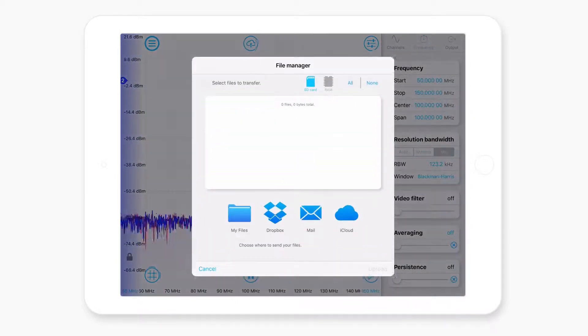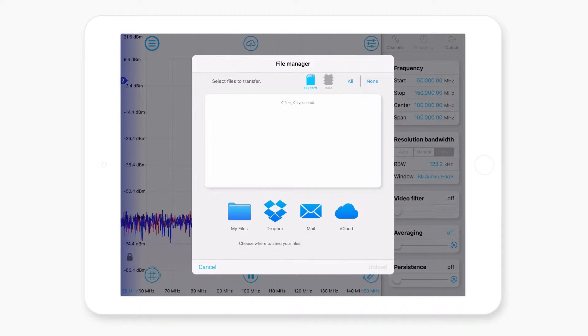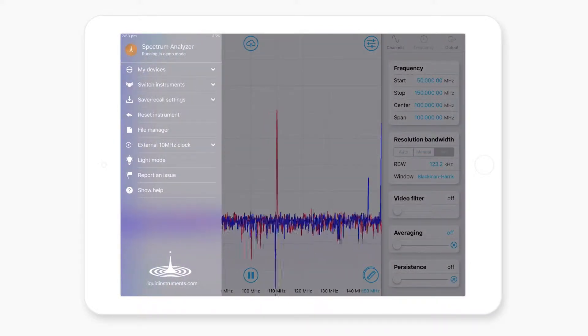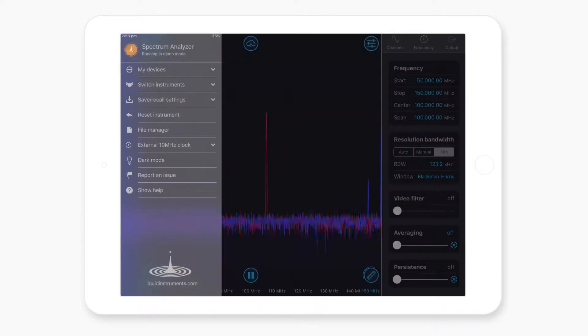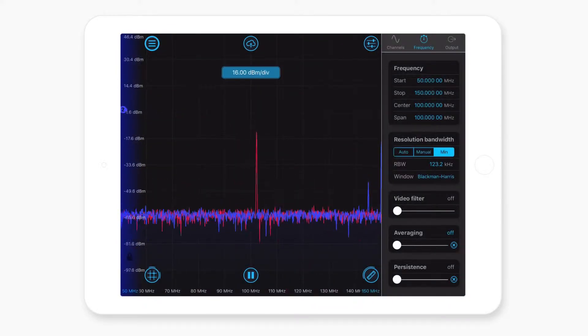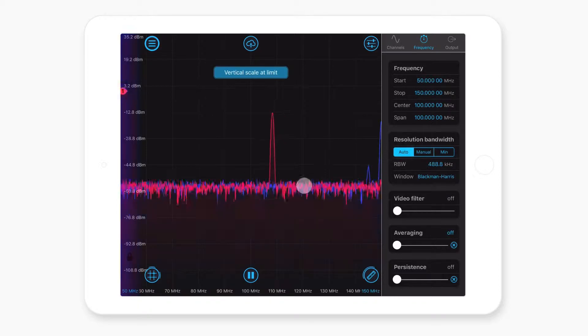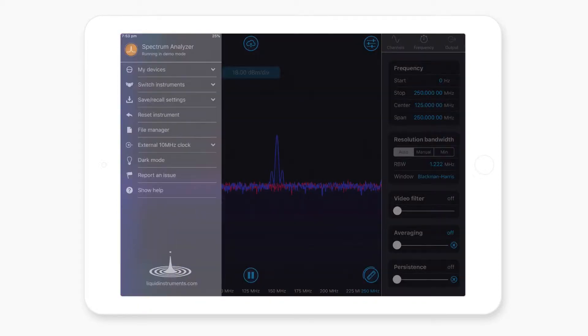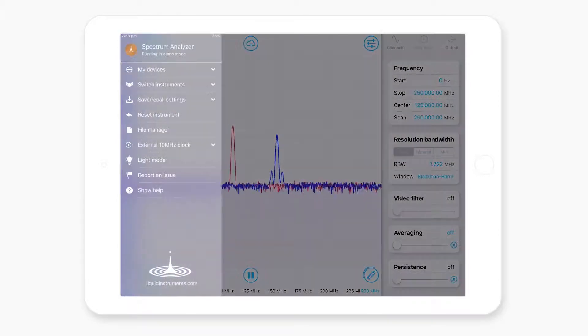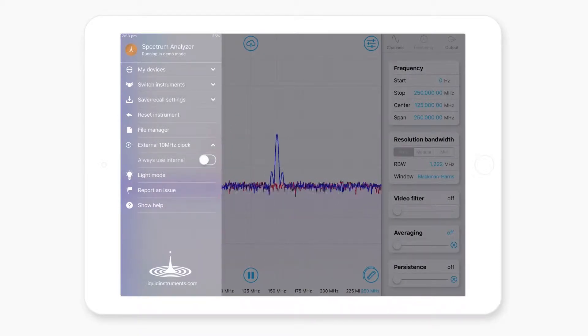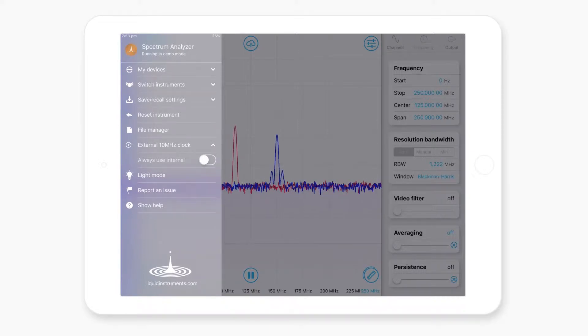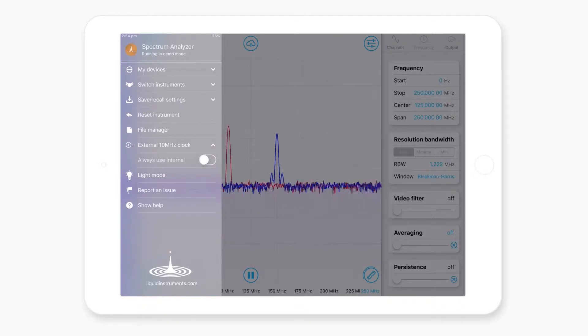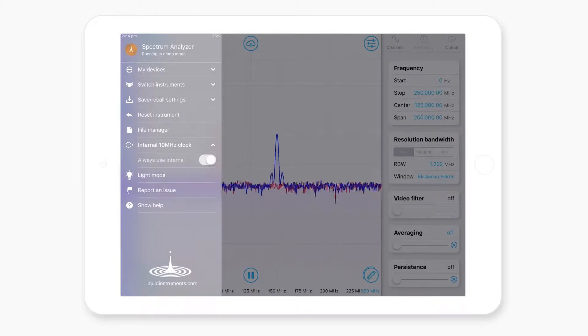You can also access files. So this is useful if you've saved a whole bunch of data and you want to basically manage it all. And then you've also got things like changing light mode. So if you work in a dark lab, this is a lifesaver because you won't go blind. But most of the time people will just want to use it on light mode because it looks pretty cool. And also things like external 10 megahertz reference clock. So this is important because if you connect an external 10 megahertz reference to MokuLab, it'll automatically detect that. It'll phase lock to that reference. But if you didn't want it to do that for any reason, you can force it to use the internal clock.